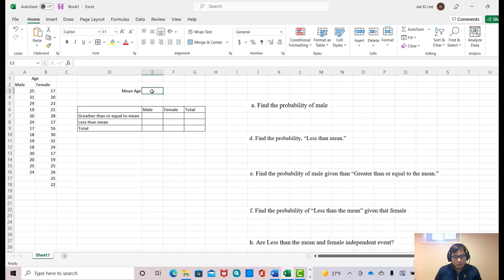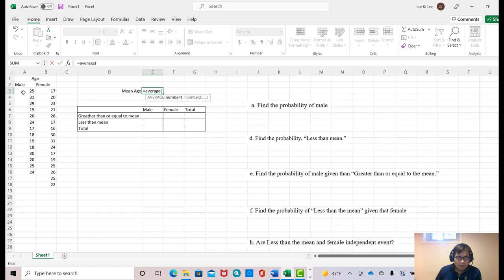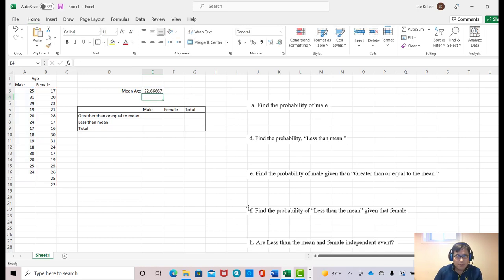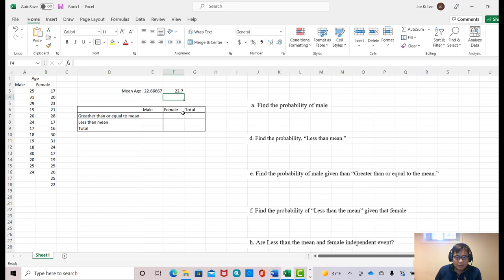What I want to do is click this blank cell, make an equal sign, and type AVERAGE, then open the parenthesis. We have two different columns, so I'm going to highlight all data of the male, then comma, then all data of the female, then close the parenthesis. You will get a mean age of 22.66667, so I'm going to round that to about 22.7. Now I start completing this table. We have some conditions.